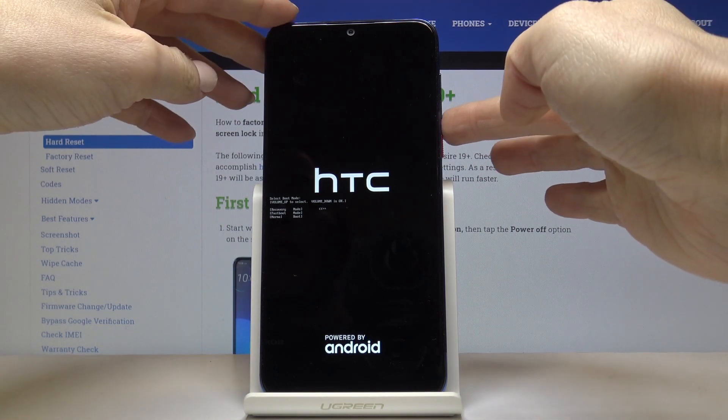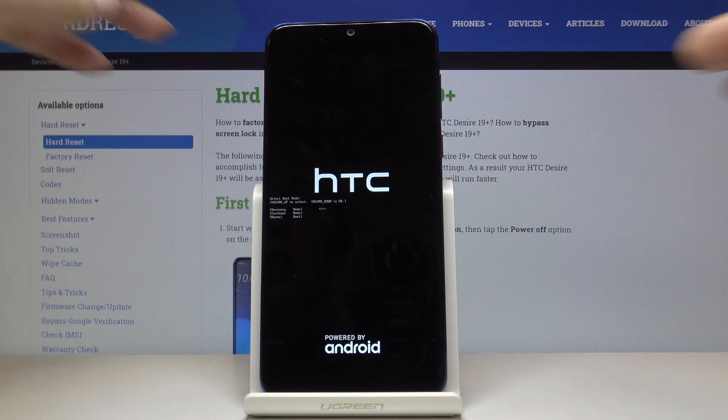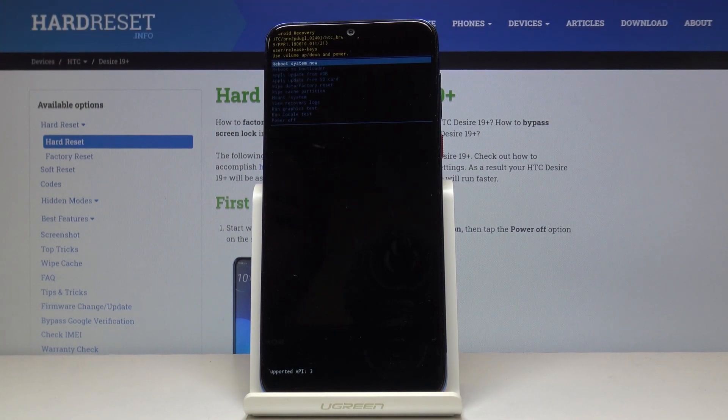Tap one more time and as you can see, now we are in Android recovery mode.